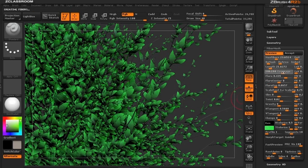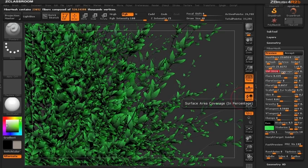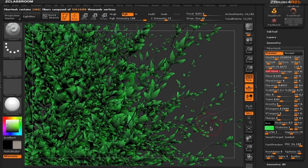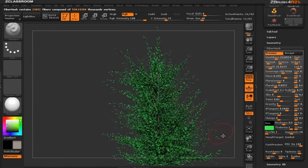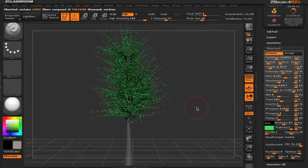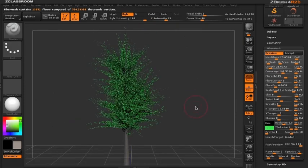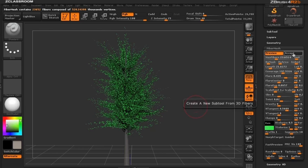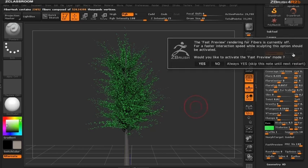We can keep adjusting the coverage, and now we have a tree that we've started to create. Let's create those leaves by hitting accept and begin adding flowers.